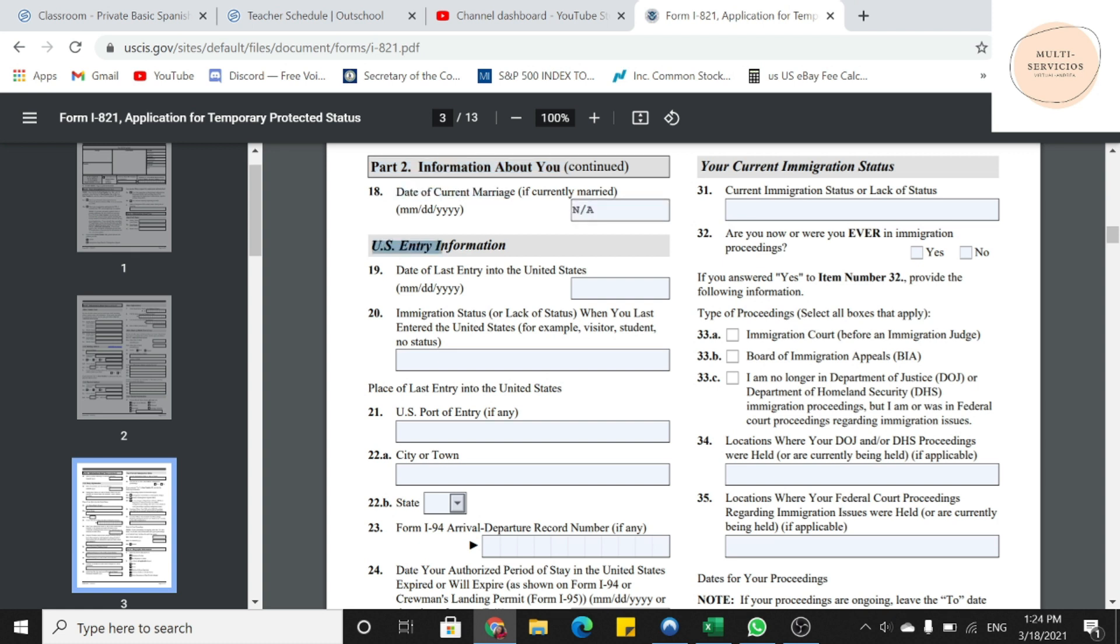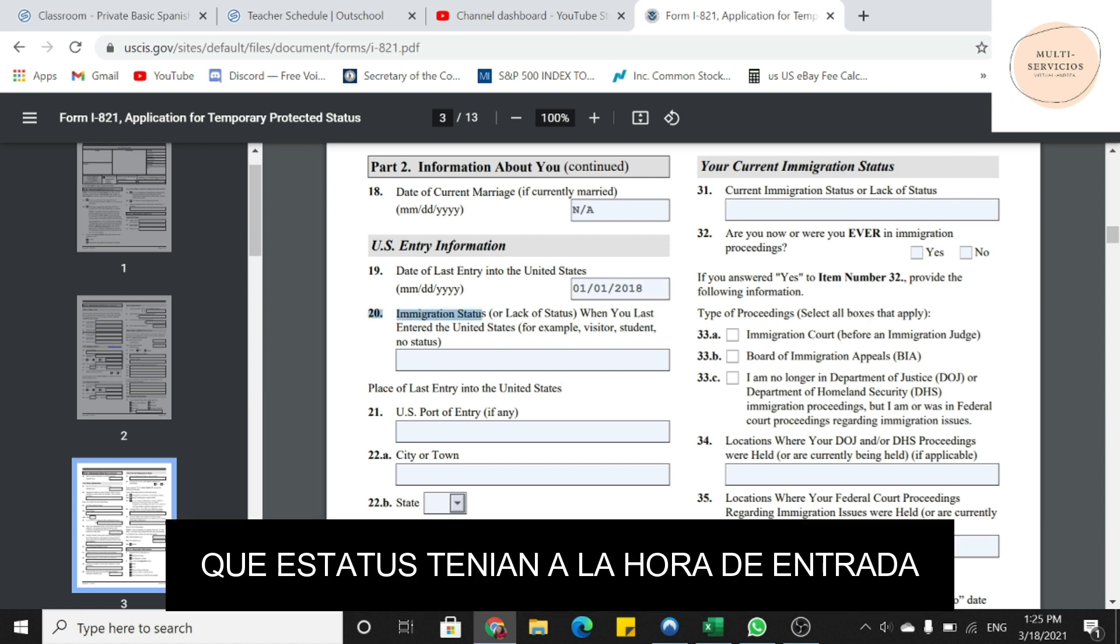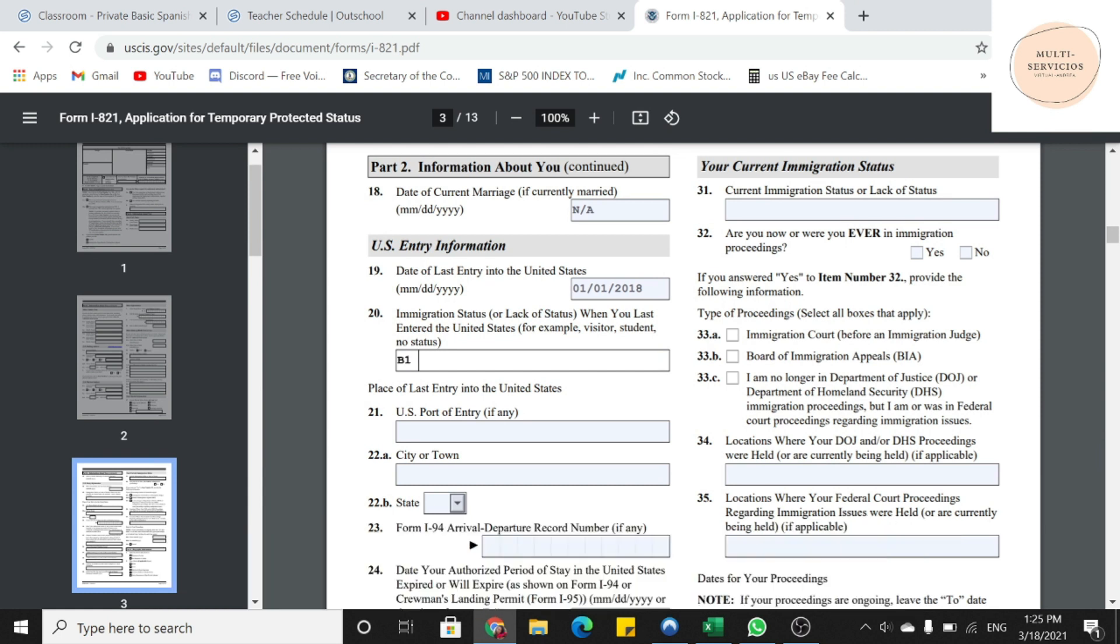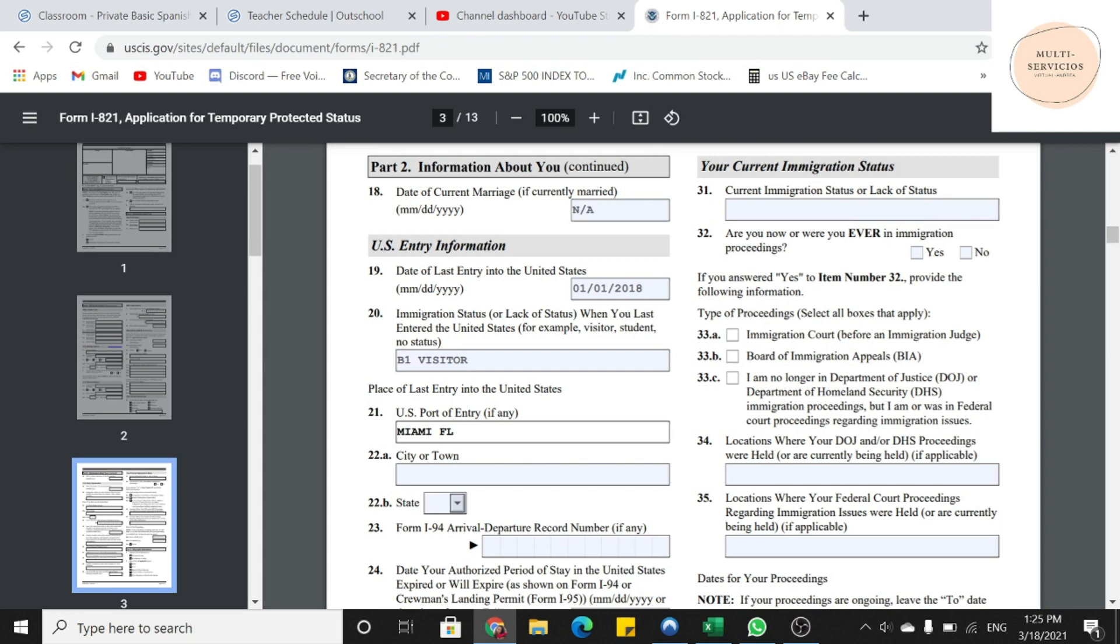Información acerca de la entrada de los Estados Unidos. Ahí van a poner la fecha en cuando entraron a los Estados Unidos. En la 20, van a poner la hora de haber entrado a los Estados Unidos. ¿Cómo es que entraron ustedes? Ya sea visitantes, ya sea turismo. En la 21, nos está preguntando dónde es que nosotros entramos. ¿Dónde es que nosotros entramos por primera vez a los Estados Unidos? Ya después, en la 22, nos pregunta la ciudad o pueblo. Y 22B, el estado.